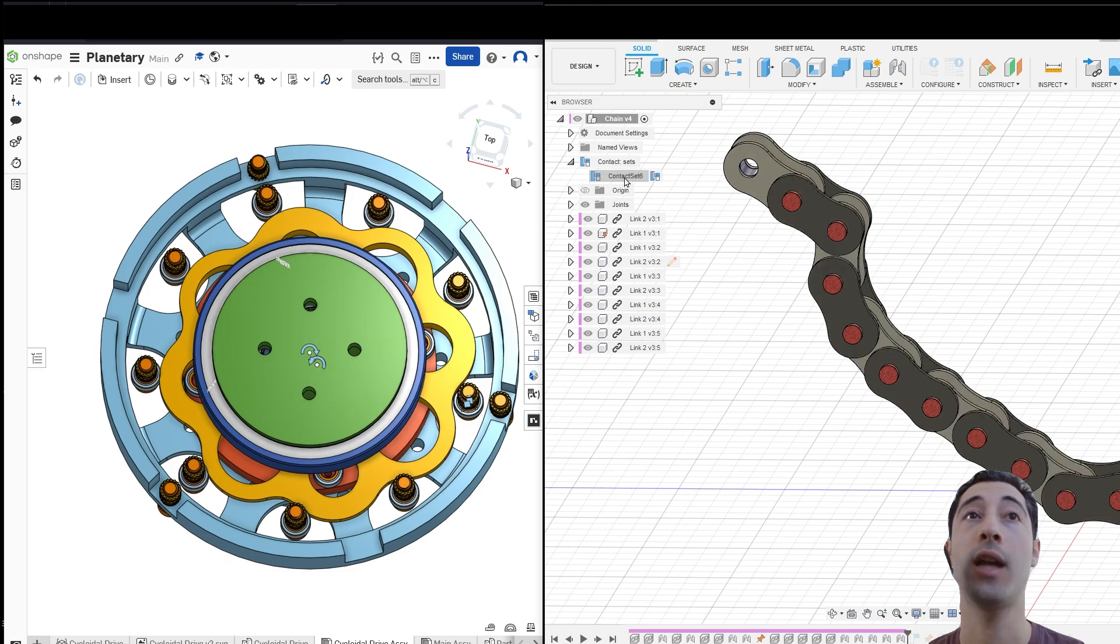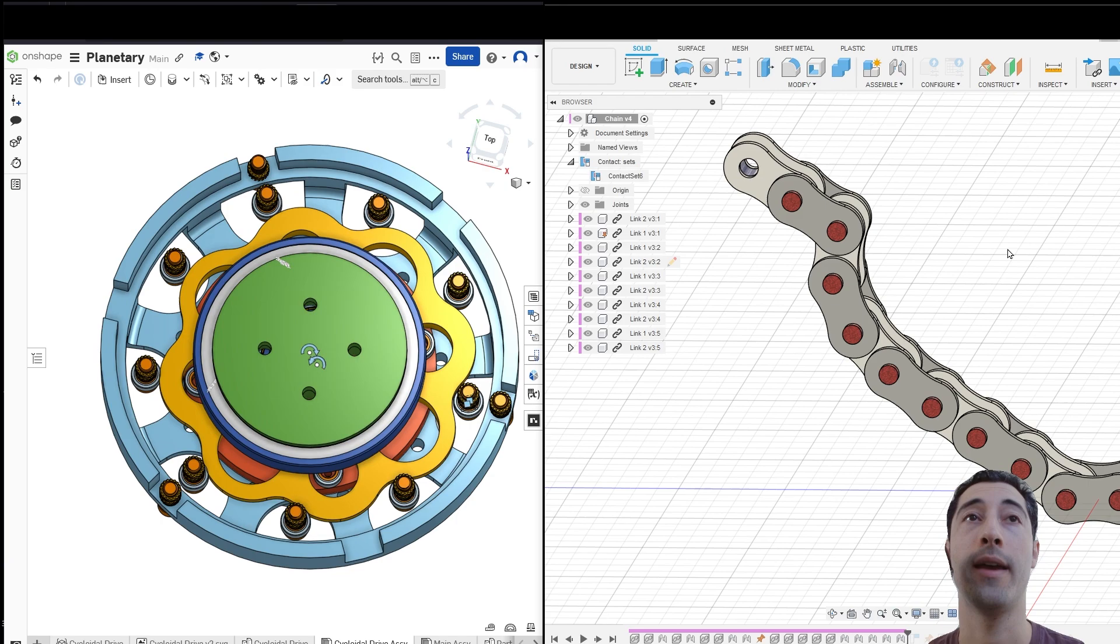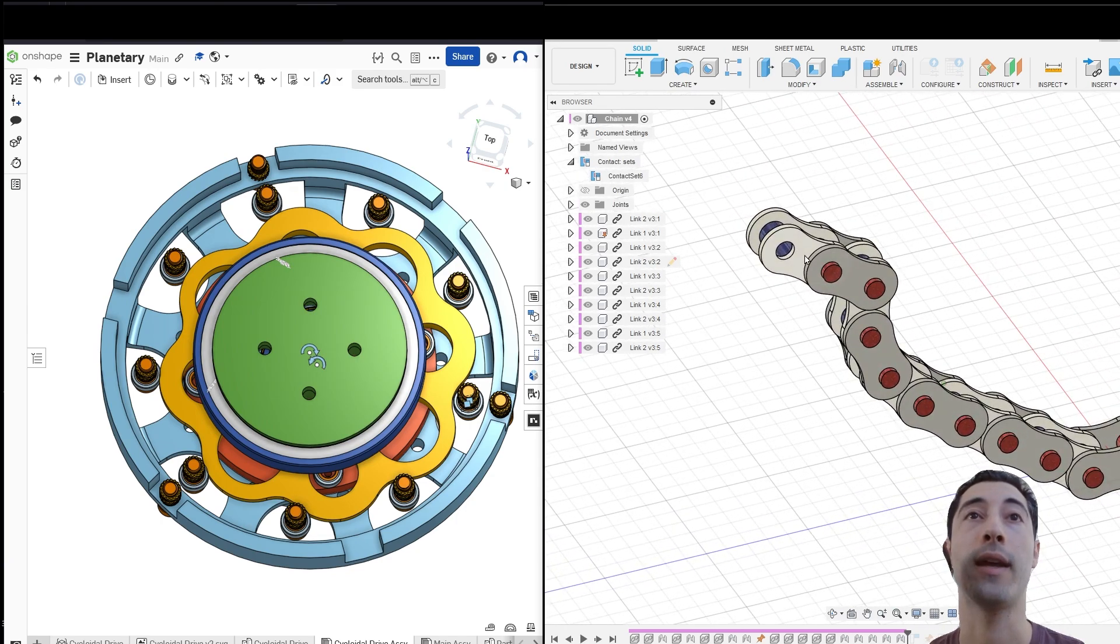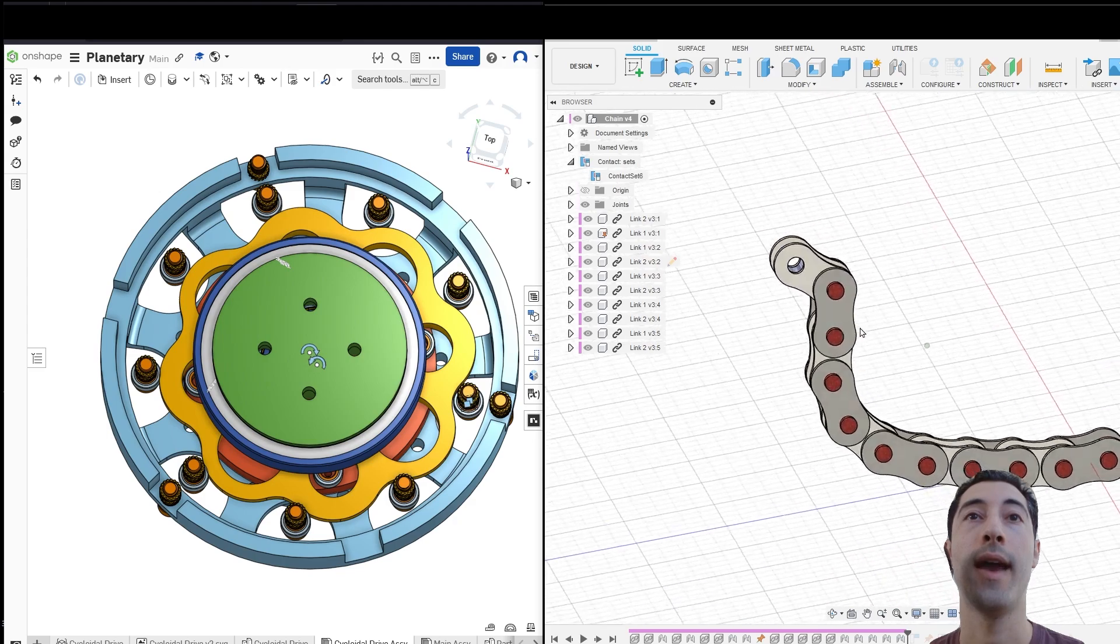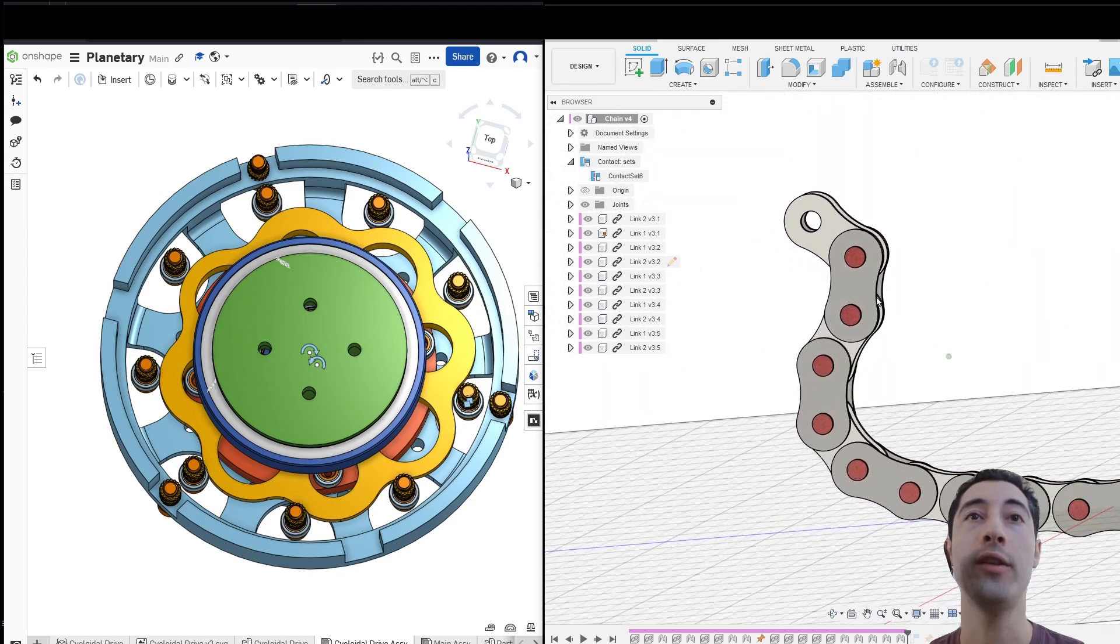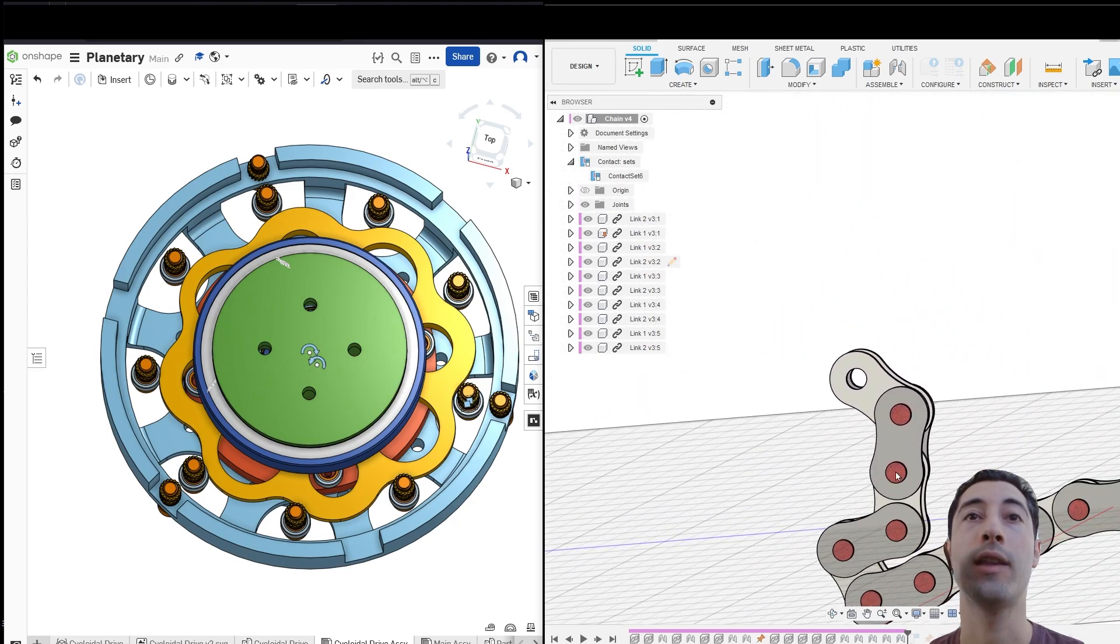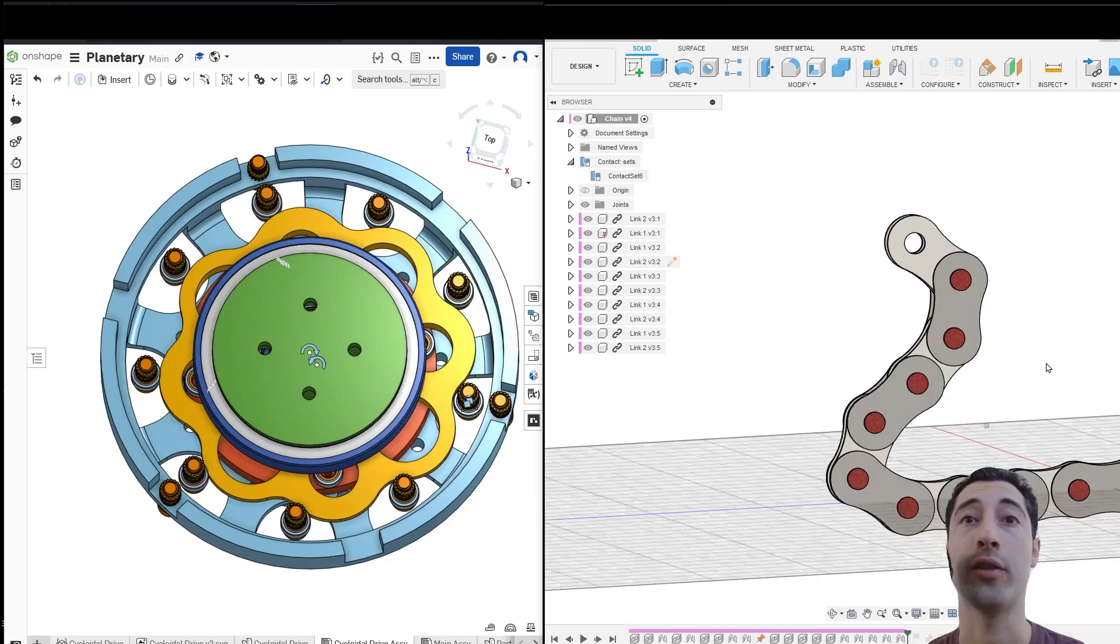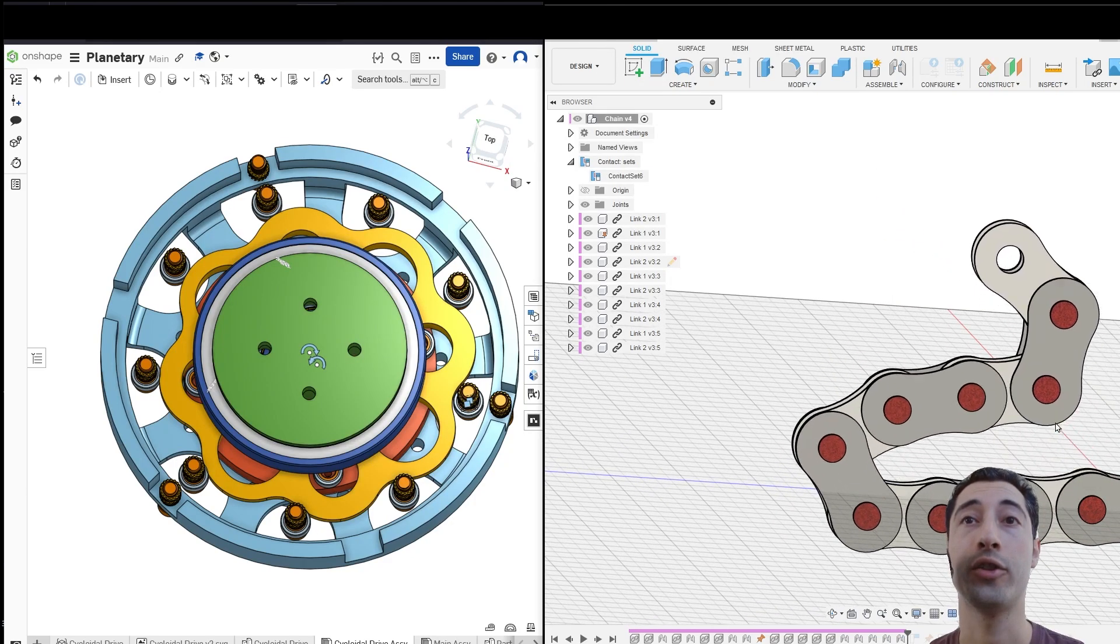I'm going to come over here to where it says Contact Sets. I'm going to unsuppress my contact set. Now, let's try that same thing. I'm going to move the chain, and you're going to notice that the chain, the links do not contact each other. They do not touch.